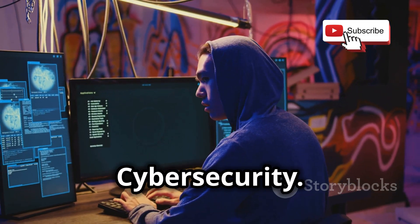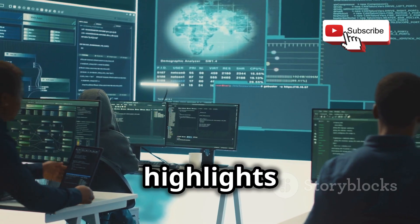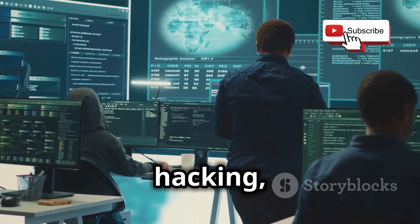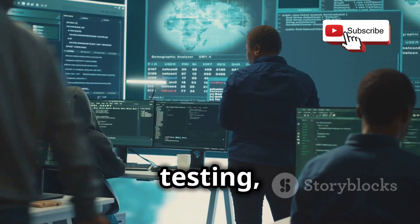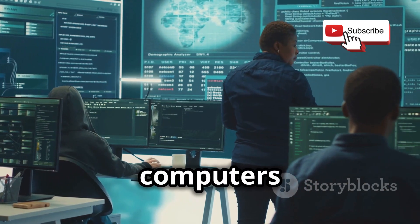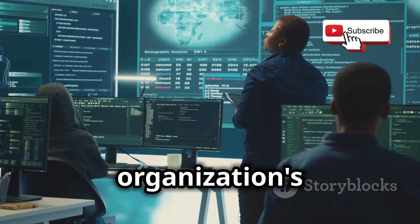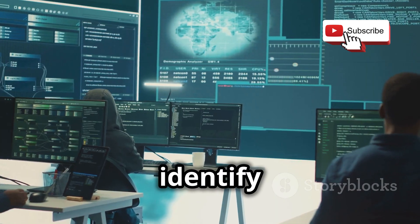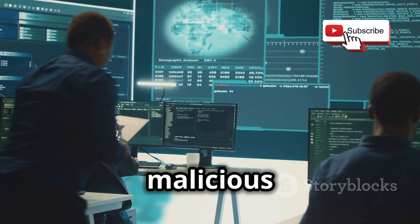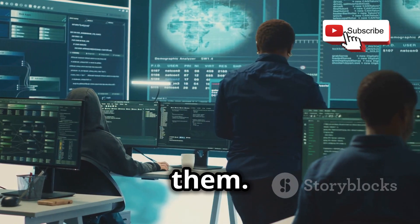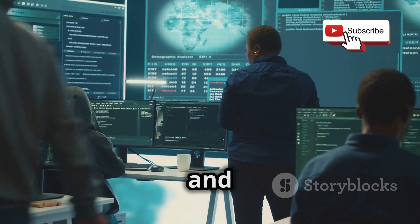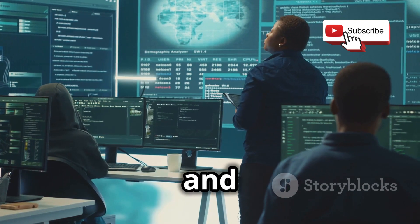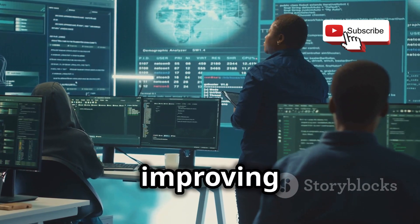The technique we just discussed highlights the importance of ethical hacking. Ethical hacking, also known as penetration testing, involves legally breaking into computers and devices to test an organization's defenses. It's a critical practice that helps identify security weaknesses before malicious hackers can exploit them. Ethical hackers use the same tools and techniques as their criminal counterparts, but with the organization's permission and for the purpose of improving security.